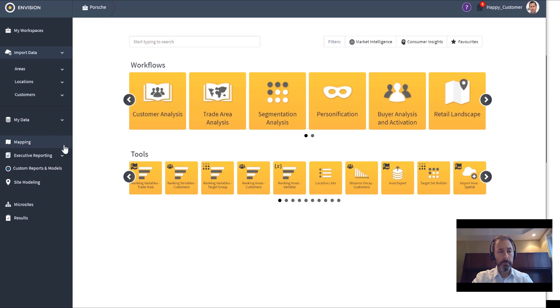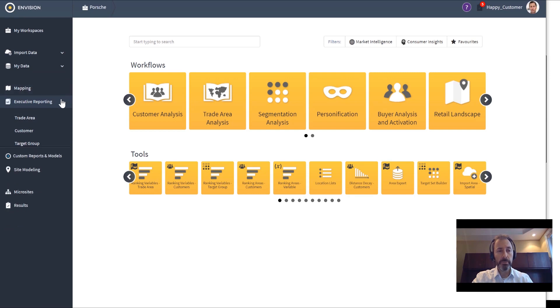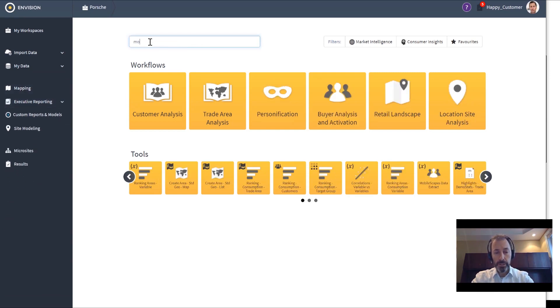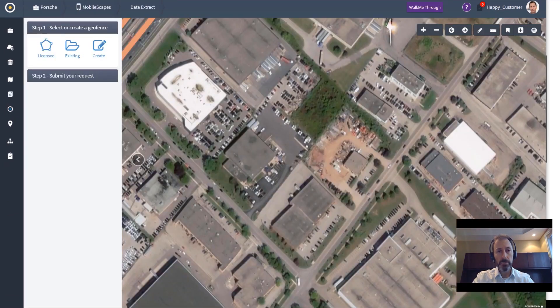The system also allows you to create executive reports on those customers and trade areas, and it allows you to do some advanced mapping. I'm going to show you some examples of that. Let's actually go in and do a mobile extract for a Porsche dealership.